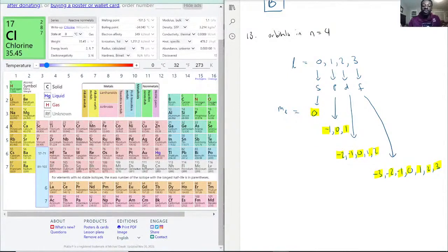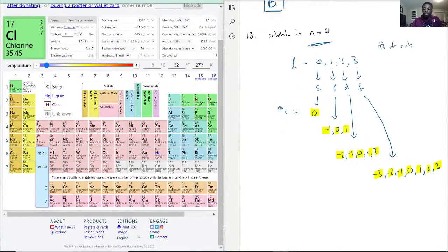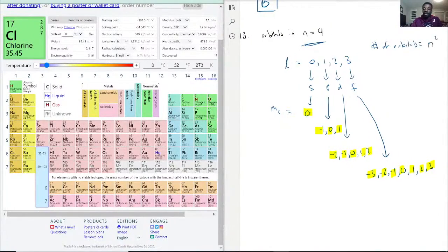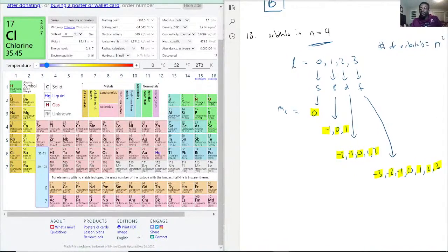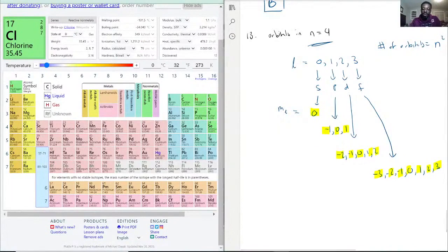There's a shortcut: the number of orbitals is equal to n squared. However, these include orbitals we don't typically discuss past a certain point — for example, past l equals 3, we don't really discuss the type of orbital where l equals 4. We usually only discuss l values zero through three.